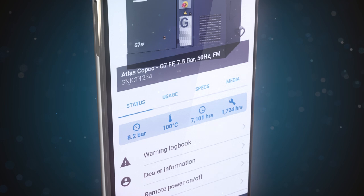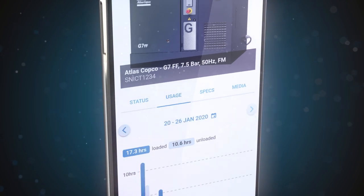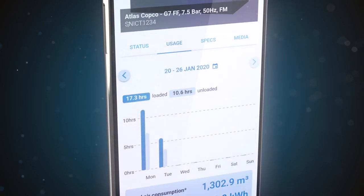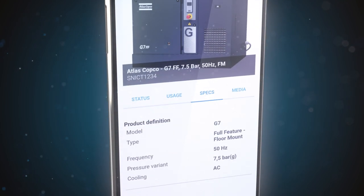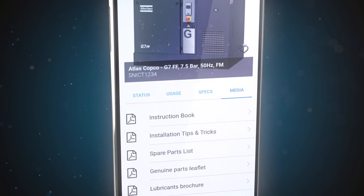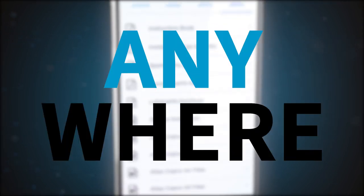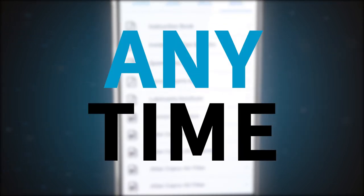You can access each compressor's status, weekly usage report, specifications, and documentation and support anywhere, anytime.